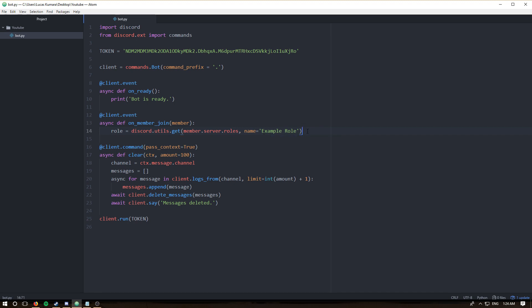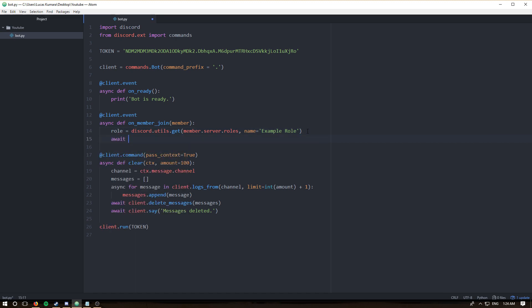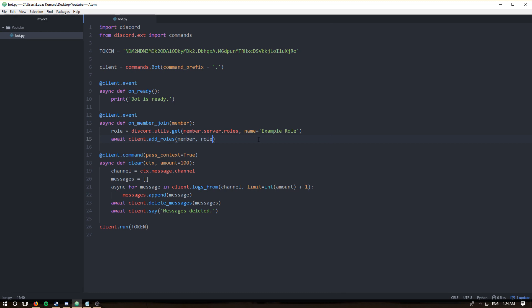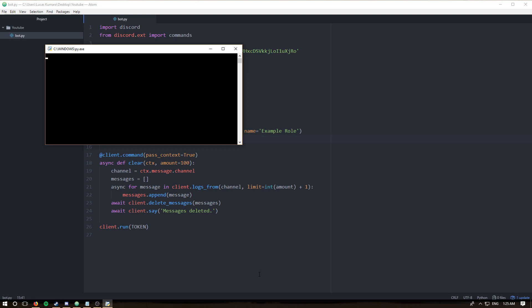Now we have a role and all we have to do is assign it to the new member. We do that by saying `await client.add_roles`, passing in the member and the role. That's literally it — it's a super straightforward event. Let's run it — bot is ready.